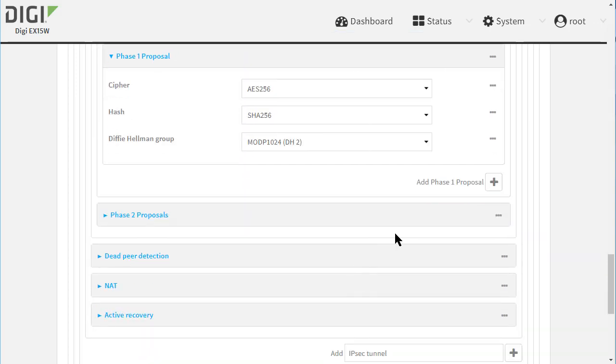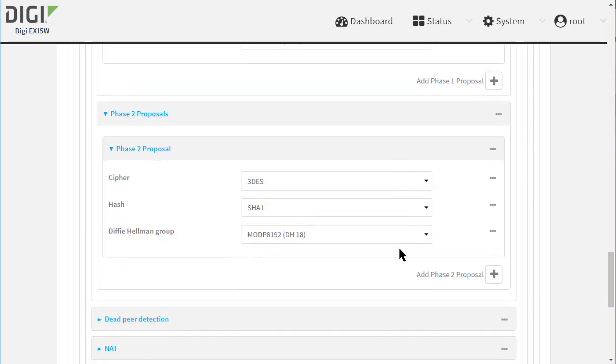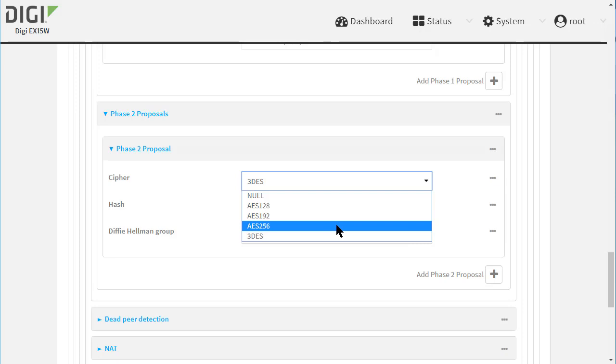Next, add a Phase 2 Proposal, again matching the Cisco settings of AES256, SHA256, Diffie-Hellman Group 2.